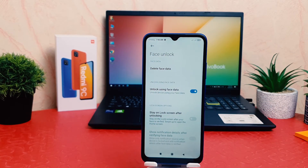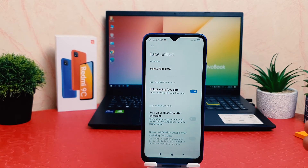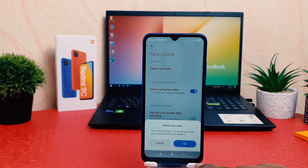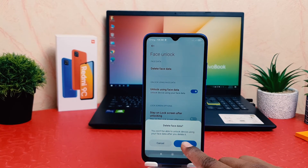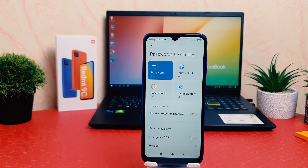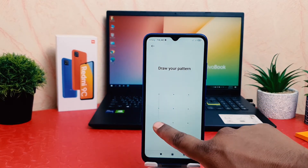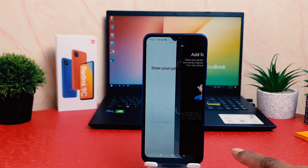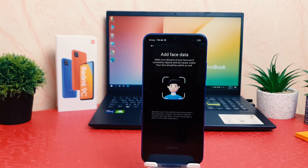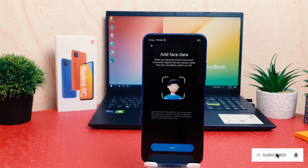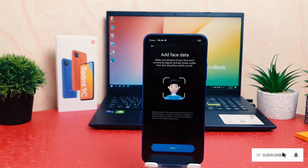If you decide to delete your previous face data, click 'Delete Face Data' and a pop-up will appear — click OK. After that, if you decide to add a new face, go to 'Face Unlock' and you can easily add your new face. So with this, we can easily set up face lock on the Redmi 9C.